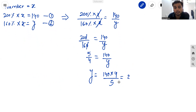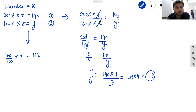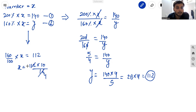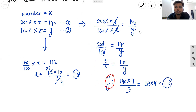So y equals 140 multiplied by 4 divided by 5, which gives 112. So y is 112. We can also find the original number x: 160 percent of x equals 112, so x equals 112 multiplied by 100 divided by 160, which gives x equal to 70.